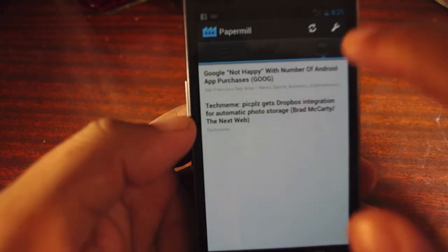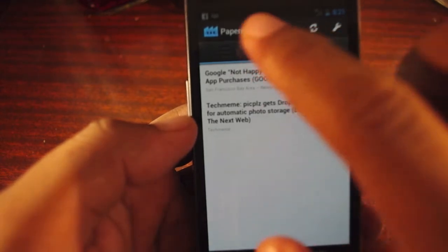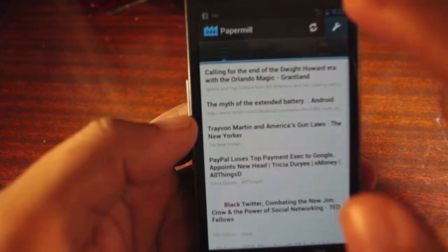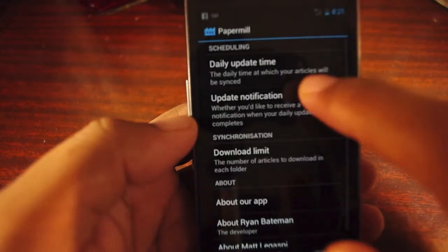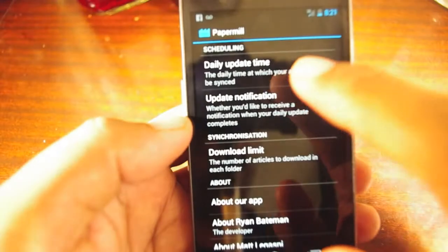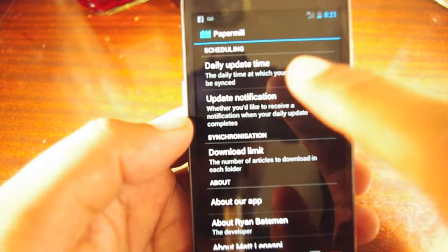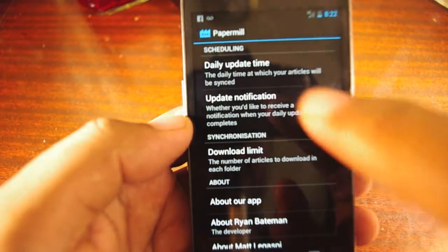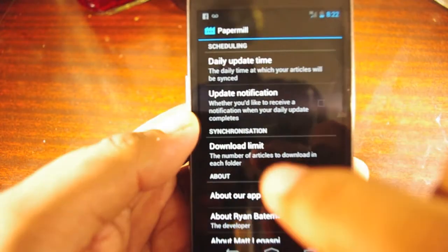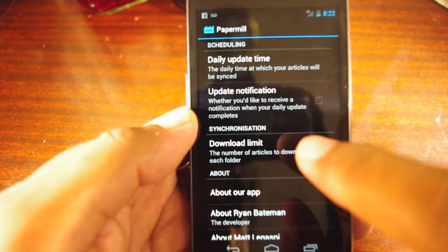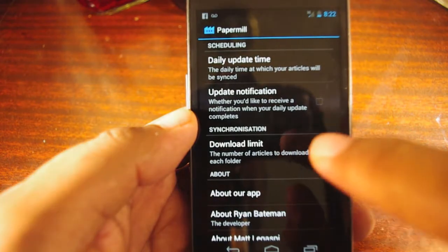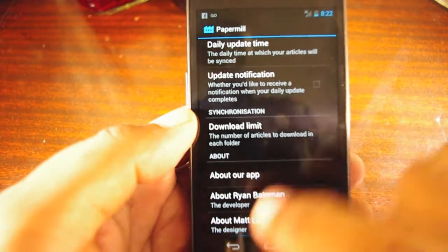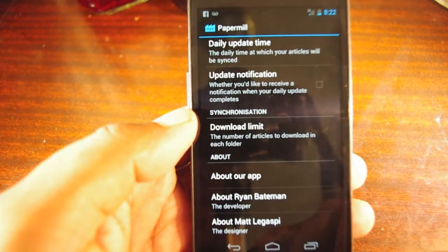You can set it so it'll add to your Instapaper queue, and then with Paper Mill you can download all your articles every day. You can set what time it'll download, you'll get a notification when it happens, and you can limit how many articles it'll download at one time.